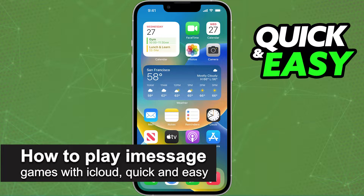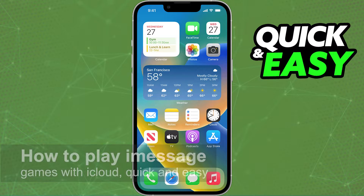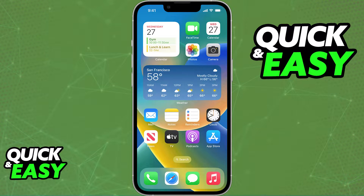In this video, I'm gonna teach you how to play iMessage games with iCloud. It's a very quick and easy process, so make sure to follow along.